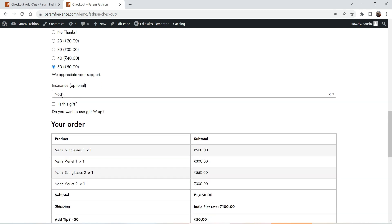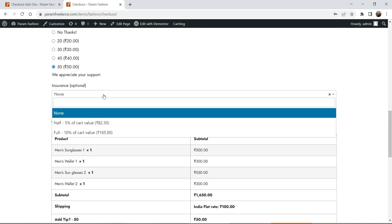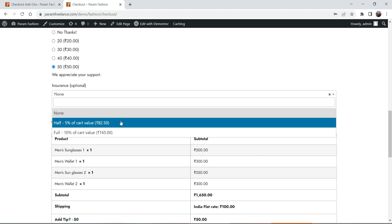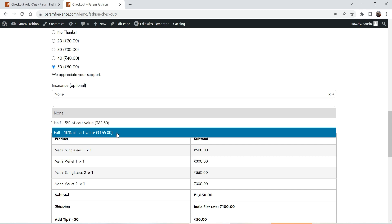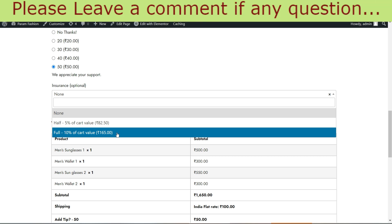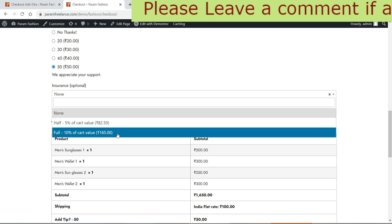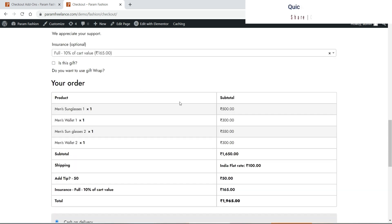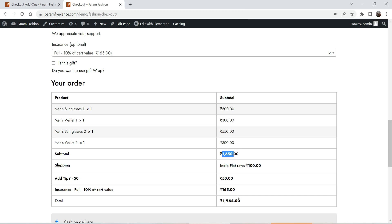Here is another option — insurance. For this insurance we have three different options: None, Half, and Full. If the customer selects None, they do not want any insurance. If they select Half, they pay five percent of the total cart value as insurance. If they select Full, they pay 10 percent. So if I select Full insurance, it will add 10 percent of the total cart value — 1650 is the cart value and 165 is the 10 percent added to the cart.